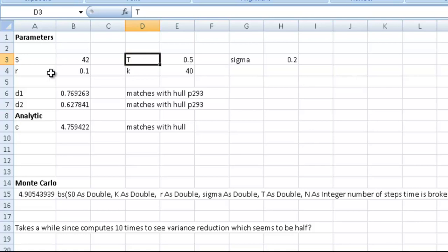We have the risk-free interest rate. In this case, I've put in 0.1. We have the strike price—if the price is lower than 40, we wouldn't exercise the option. And finally, there is sigma, the variance.